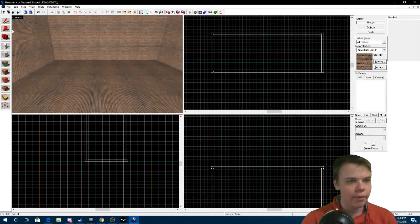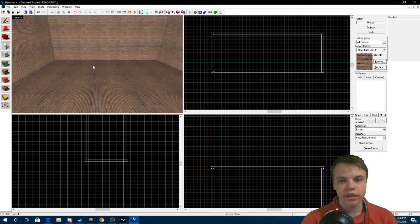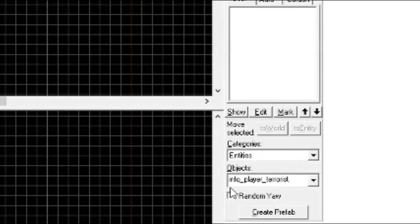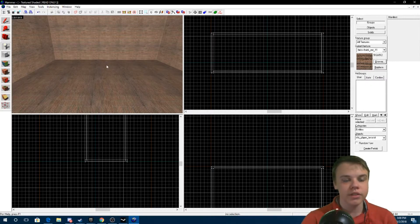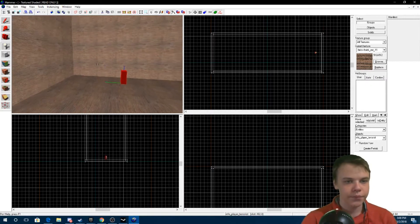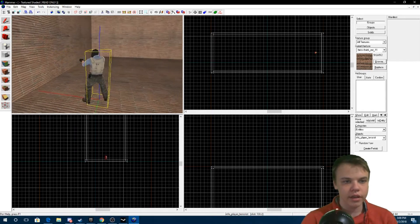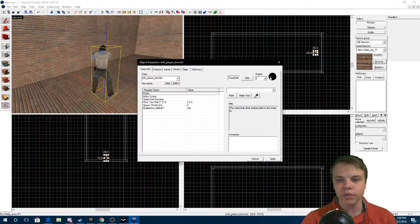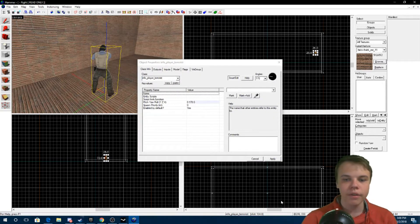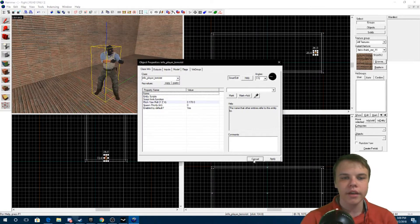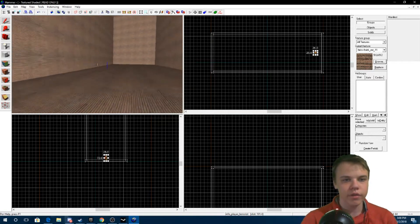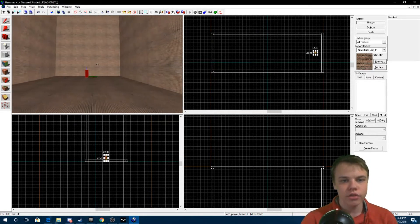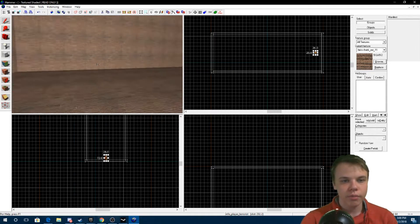To actually be able to go on the map, all I have to do is use the Entity tool. As you can see down here it says info_player_terrorist — that's a spawn. If I just click there that's a T-spawn, and I can also rotate it so it's facing the right way by double-clicking it, which opens the properties, and by simply changing the angle and hitting Apply, as you can see it's now facing the right way.